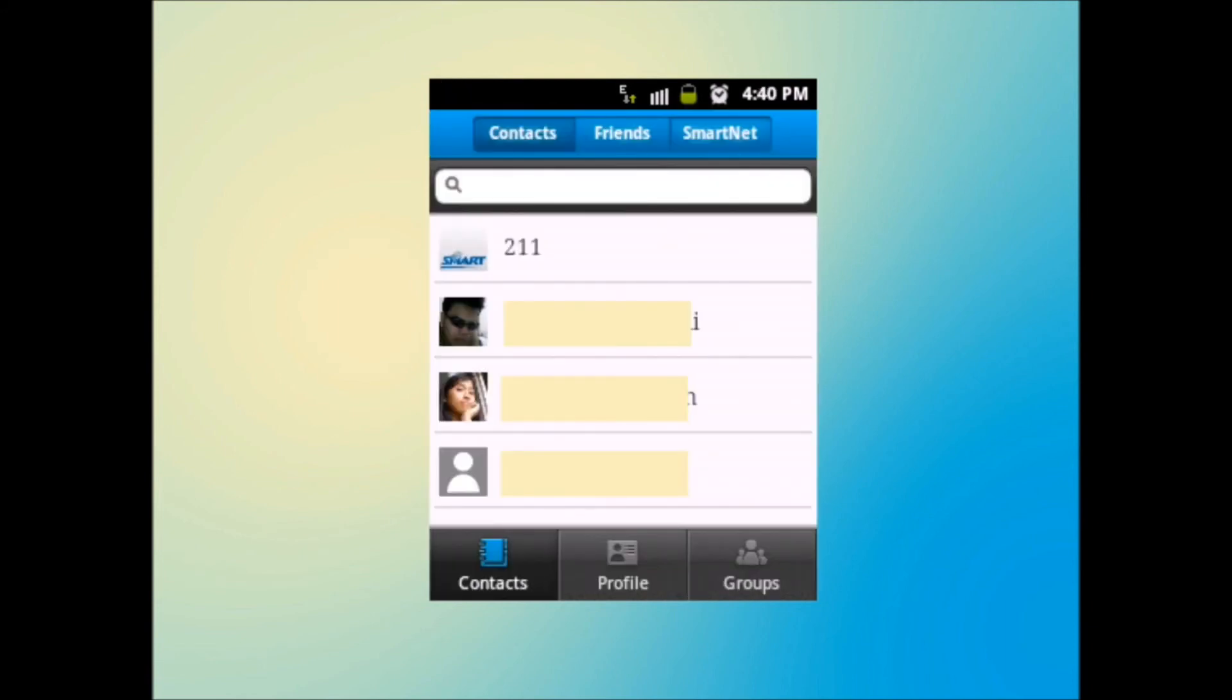This section shows you all your friends, which is divided into three categories: Contacts, Friends, and SmartNet.